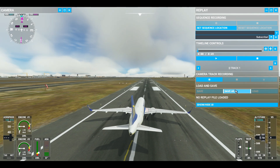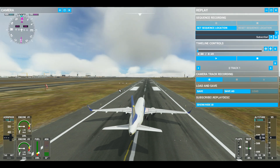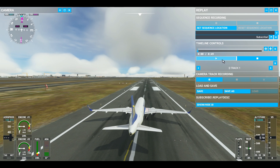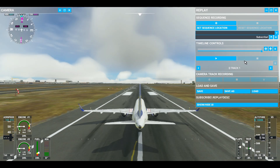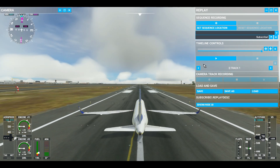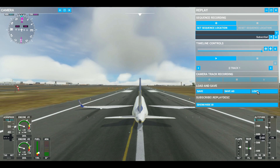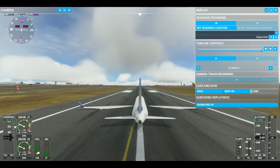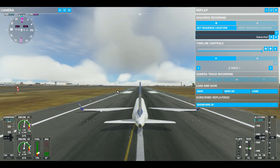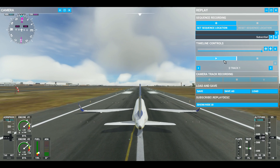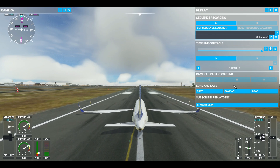Now lastly, here you can save your replays and load them. Press Save As to save your replay file — note that this is not a video file. Here you can load previously saved replays. Keep in mind this might not work if you have a different plane and a different airport.